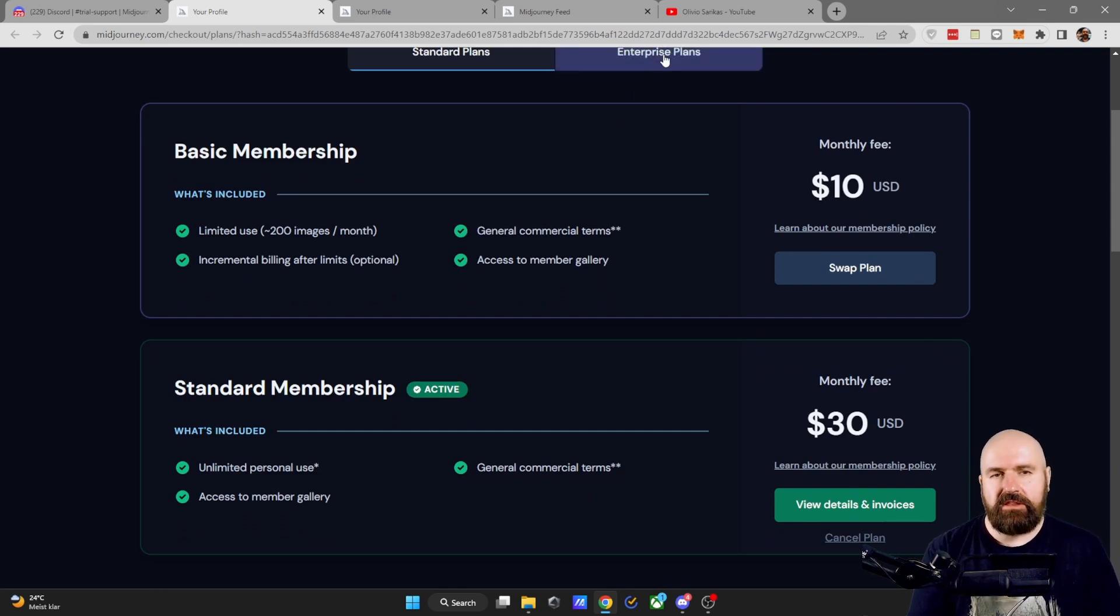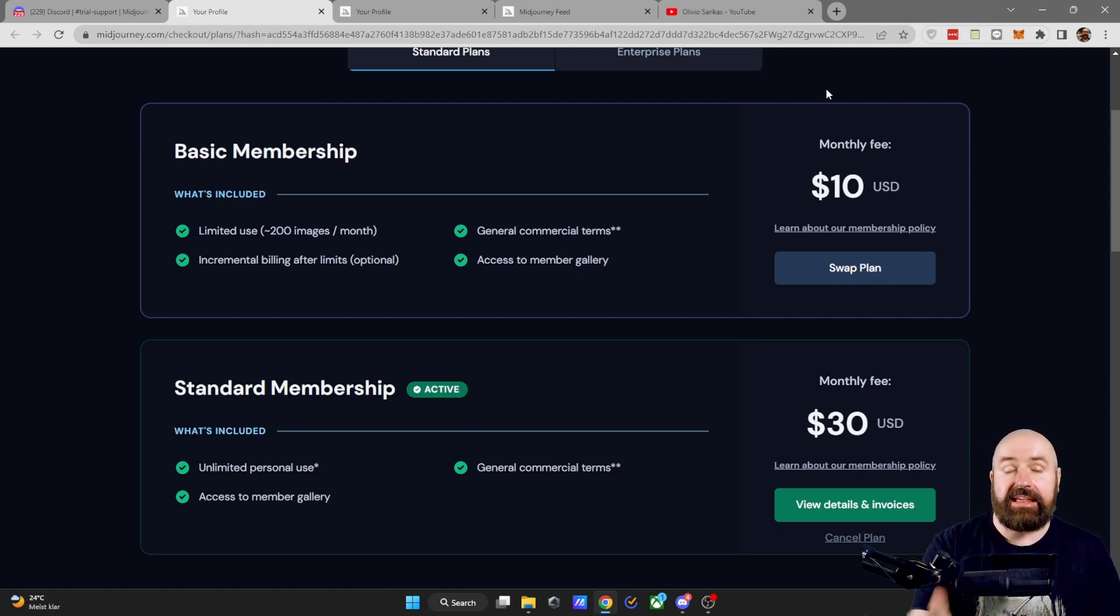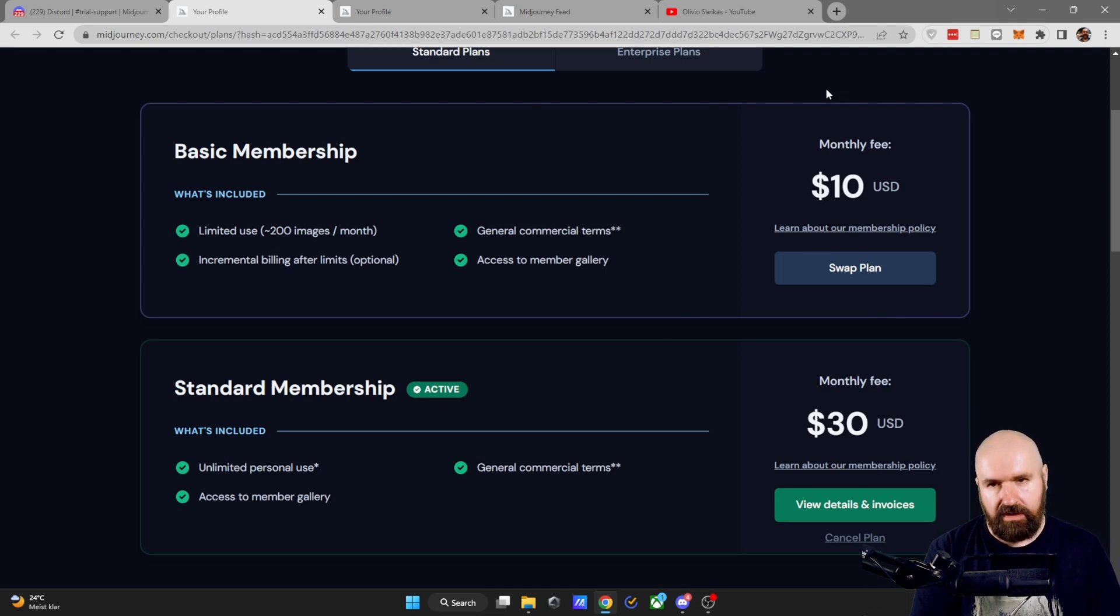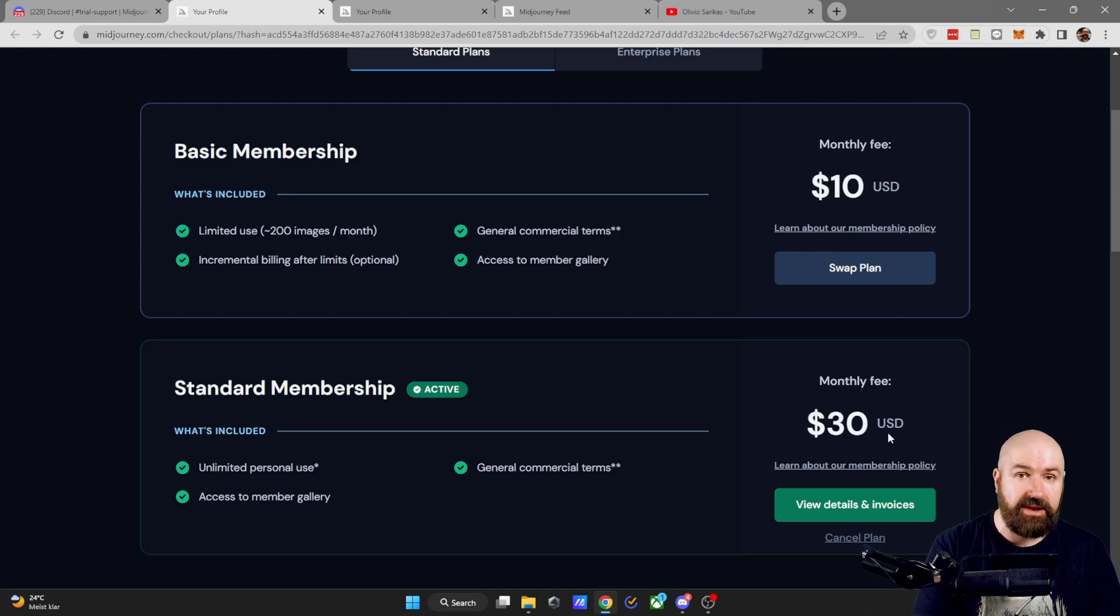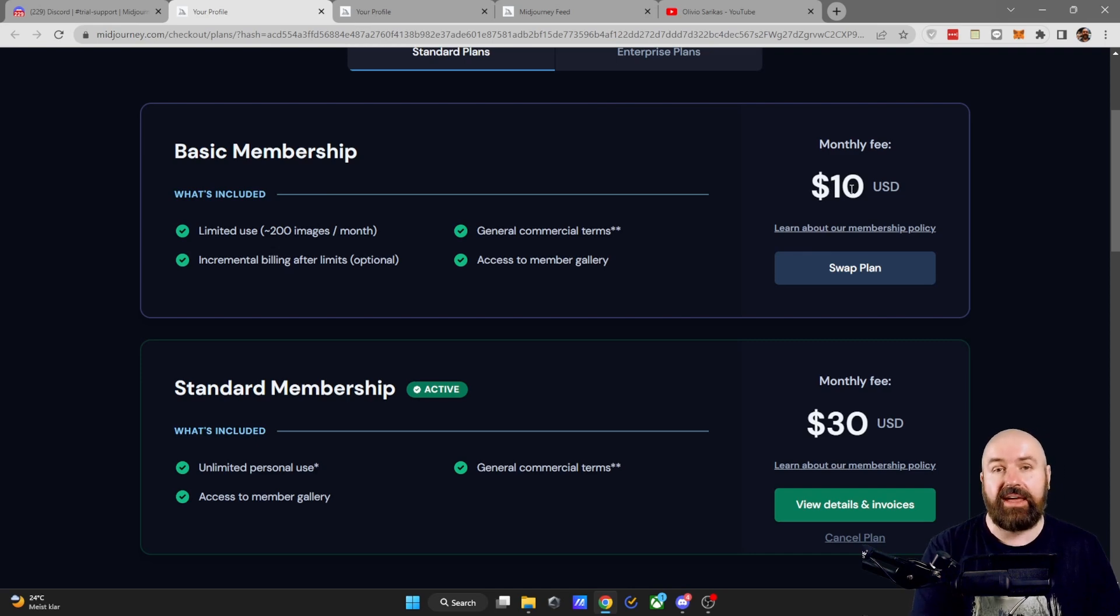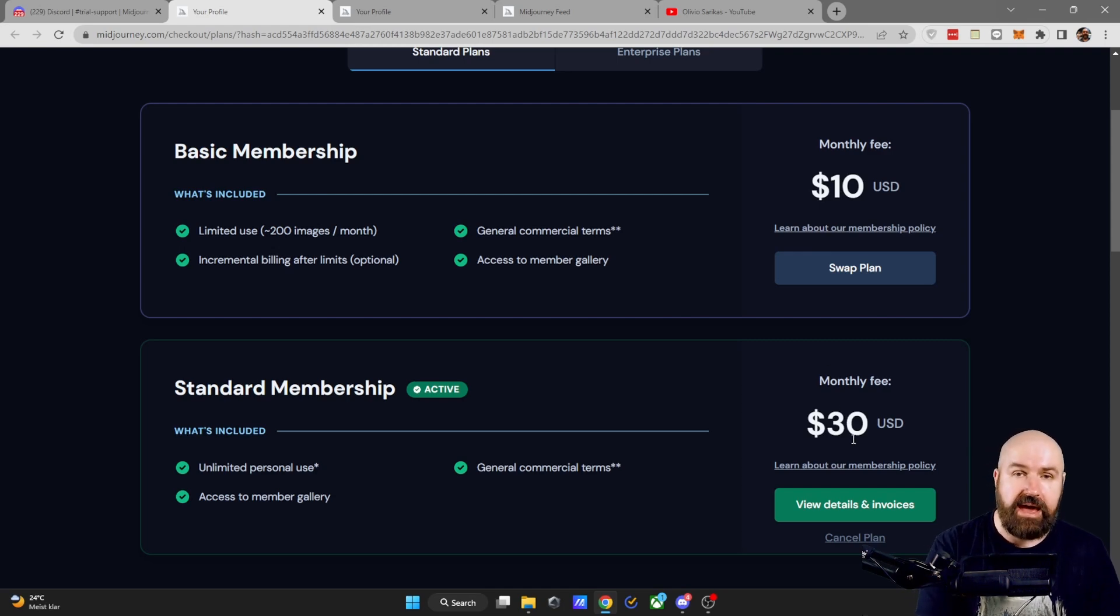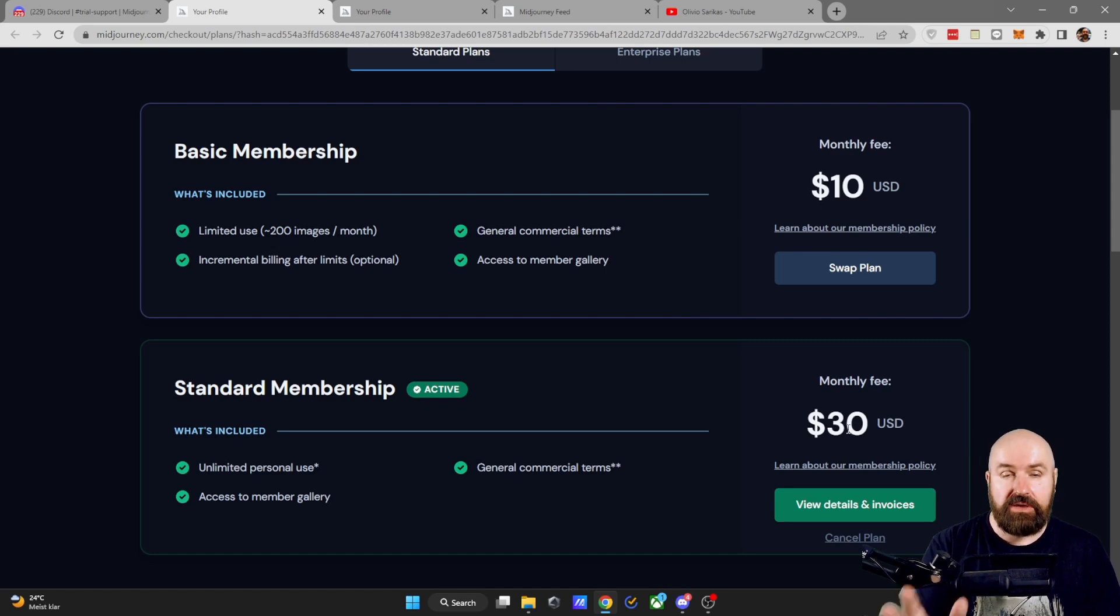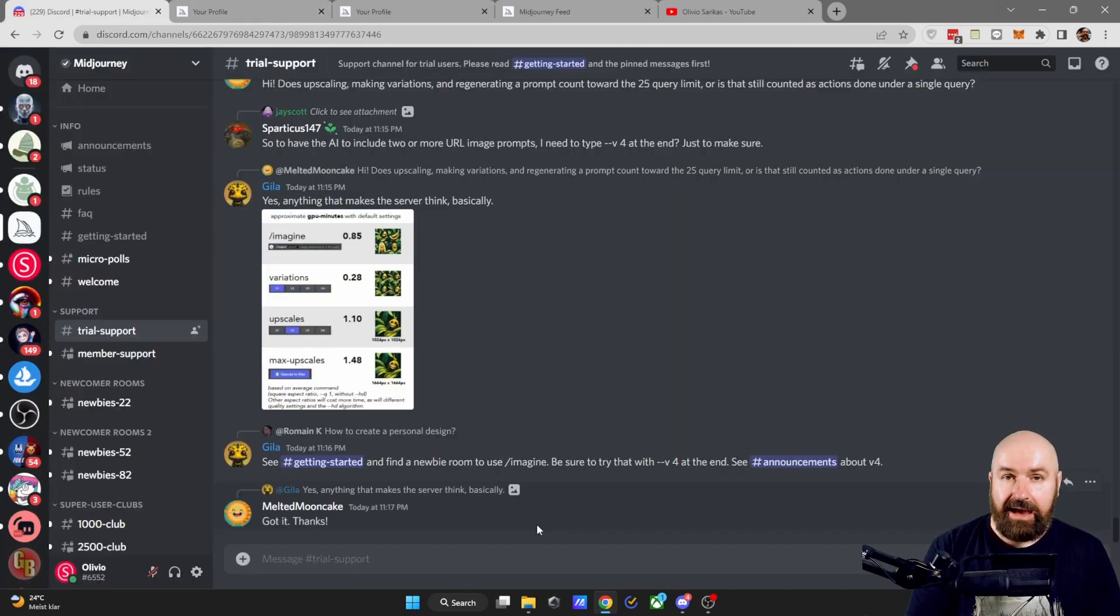There is also an enterprise plan, but you don't need the enterprise plan unless your business is earning more than $1 million a year. From these two choices, absolutely choose the $30 per month plan. It sounds a lot, but I can absolutely promise you, you will burn through the $10 plan in your first day and after then you're back to zero and have to pay another $30. So choose the $30 plan right away because then you can use unlimited images, unlimited prompts.